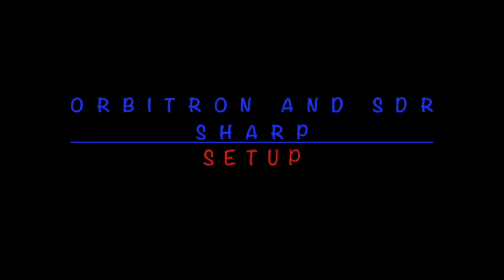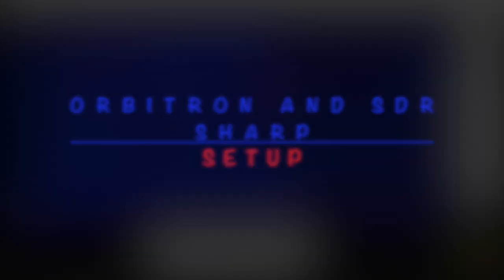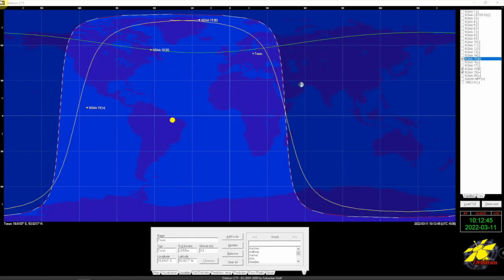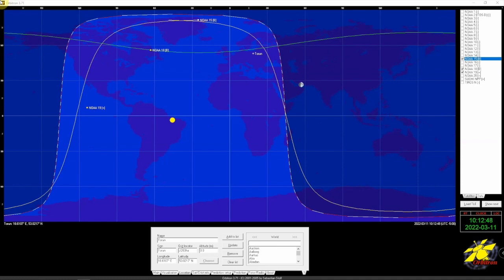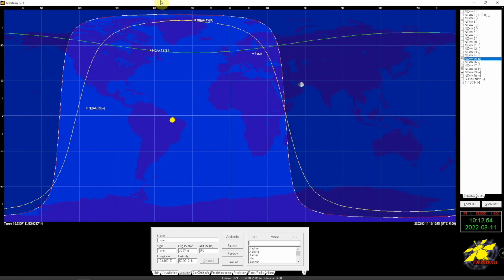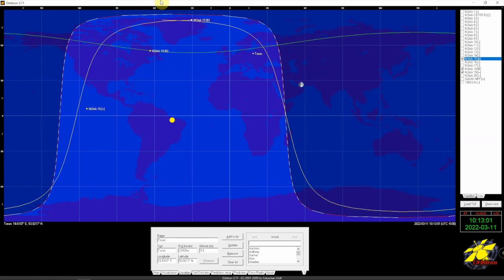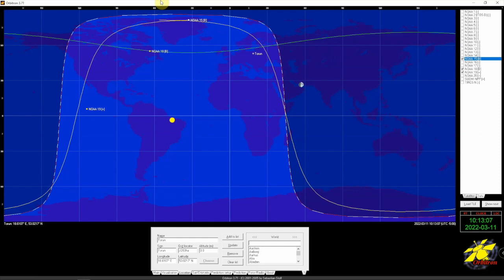All right, Fuzzy Guy here. I'm going to show you how we can get Orbitron to work with SDR Sharp. So we have the plugin that we need installed and set up for SDR Sharp. We have Orbitron installed on the computer, so now we just need to make them both work with each other.